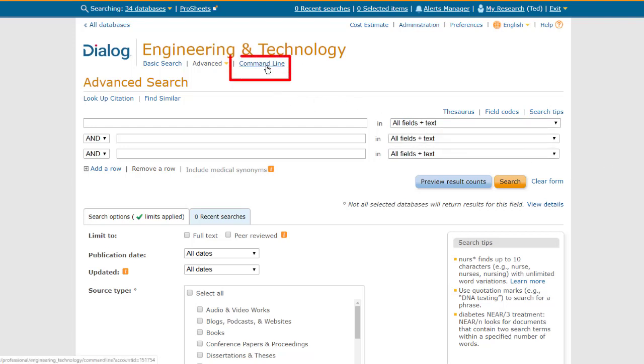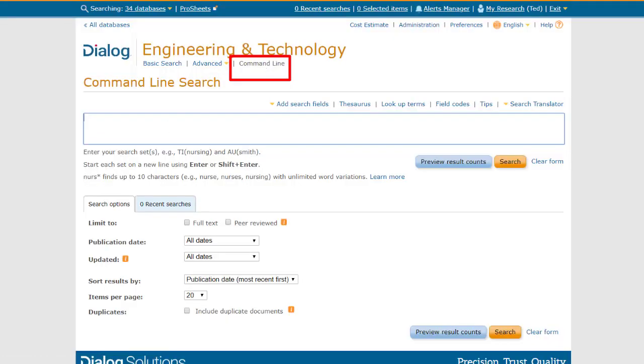Or you can click here to get to command-line mode, which offers the greatest flexibility. It's generally favored for longer or more complex searches, and by searchers who've become familiar with the Dialog search syntax, although it can be used for very simple searches as well.